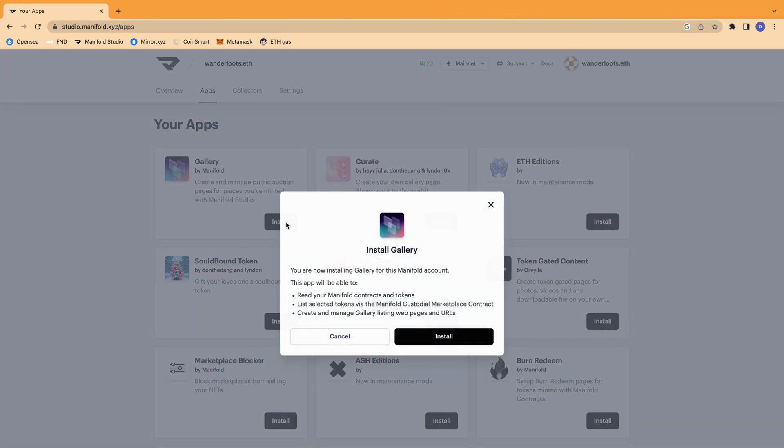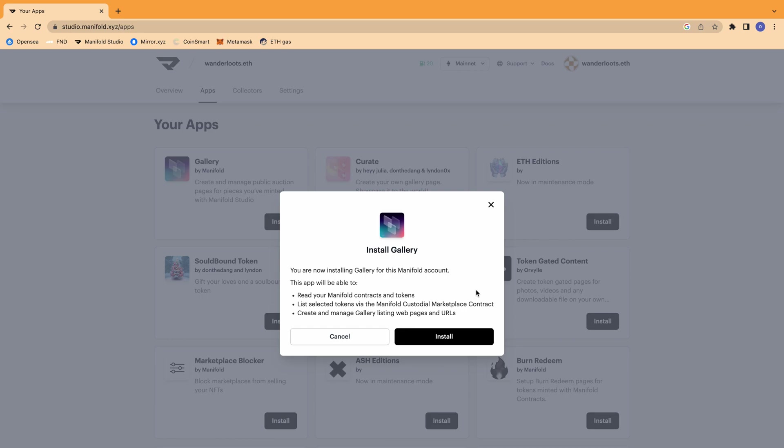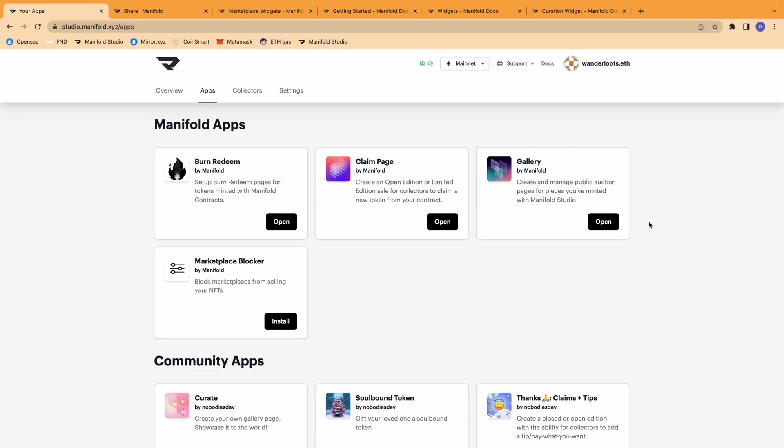The first step is to install the Gallery app to your existing contract. To do this, we can go into the app section, click on the Gallery app, and install the extension onto my existing smart contract. So now that the Gallery app is installed, we can open it up and create an auction page.